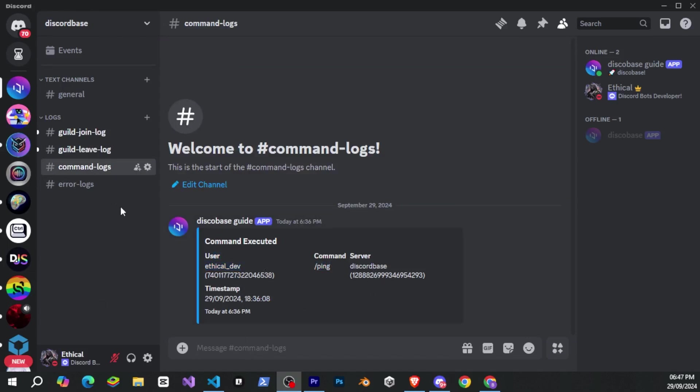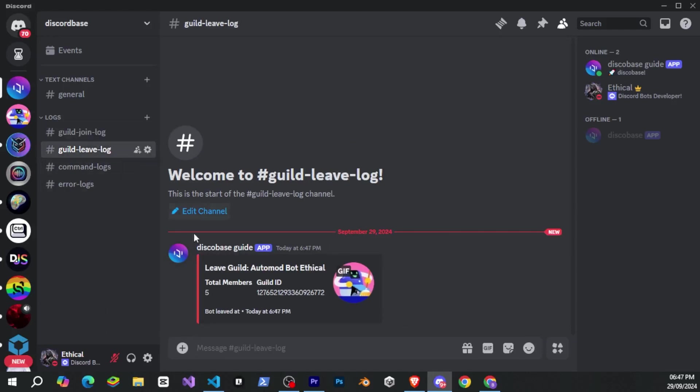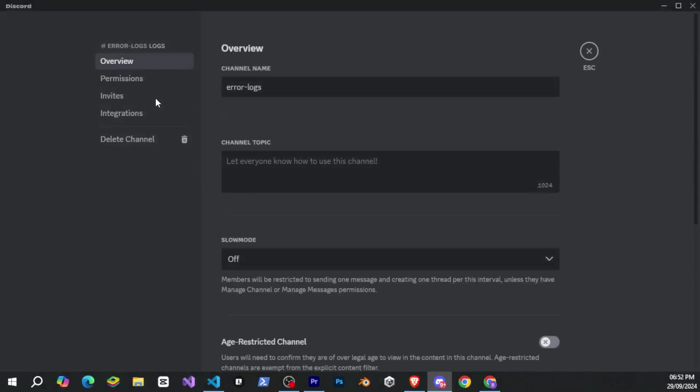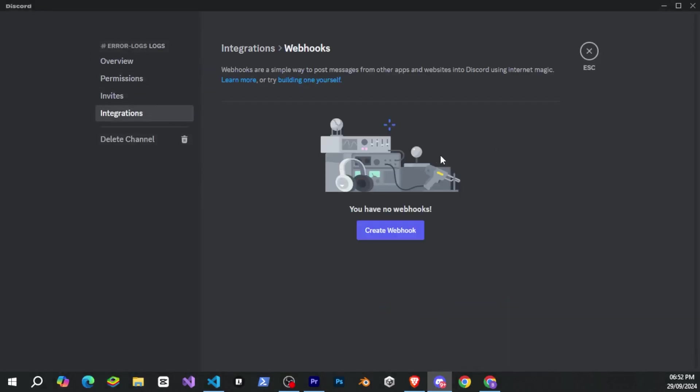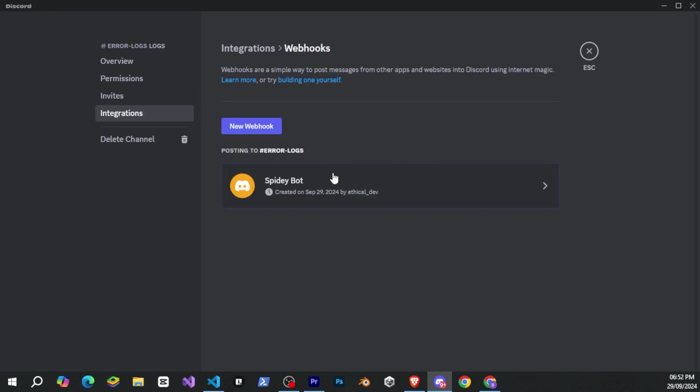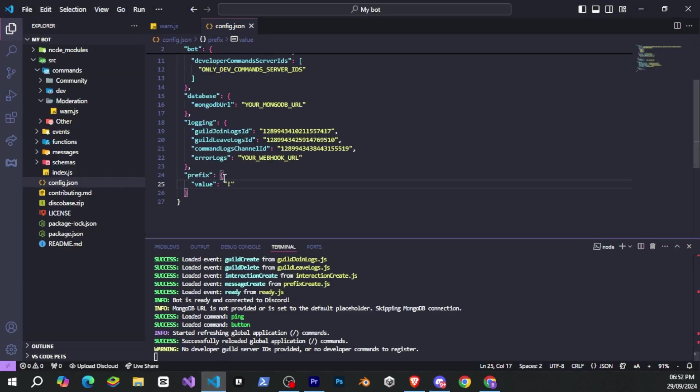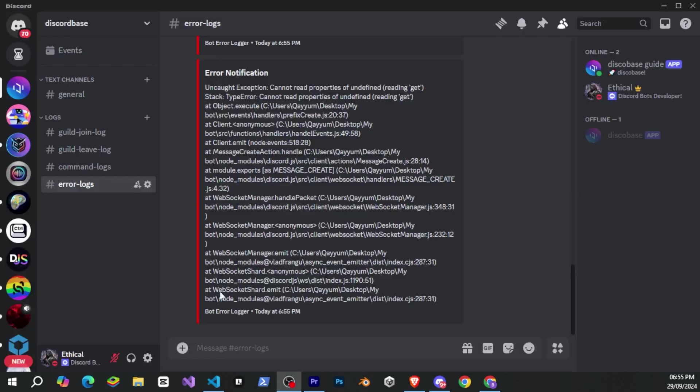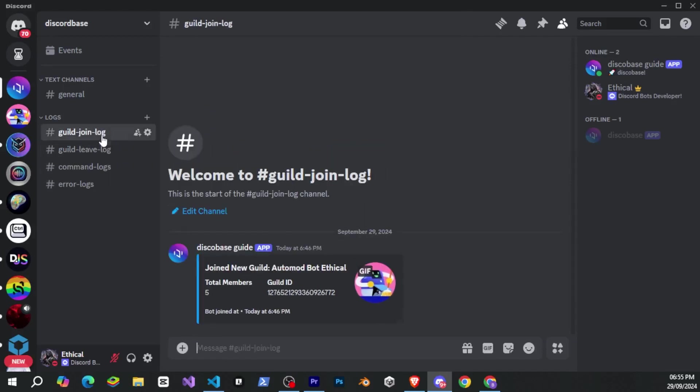Similarly, if our bot joins any guild, a notification will appear. And the same goes for when it leaves a guild. For error logs, you'll need to provide a webhook for the channel so that the bot can send errors even if it's not in that server. I'll go to the error logs channel settings, create a webhook in the integration section, then copy the webhook and paste it into the config.json file. Now, whenever an error occurs in the bot, the error will be sent to this channel. All of these features are there to ensure that you stay informed about every movement of your bot and know exactly what's happening.